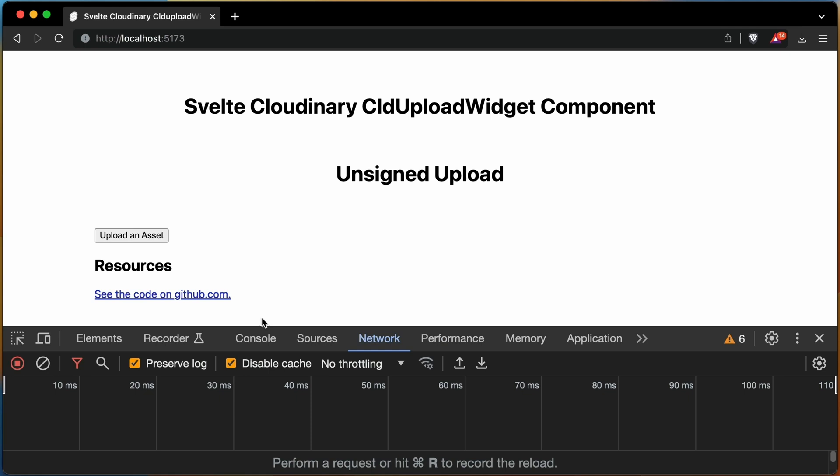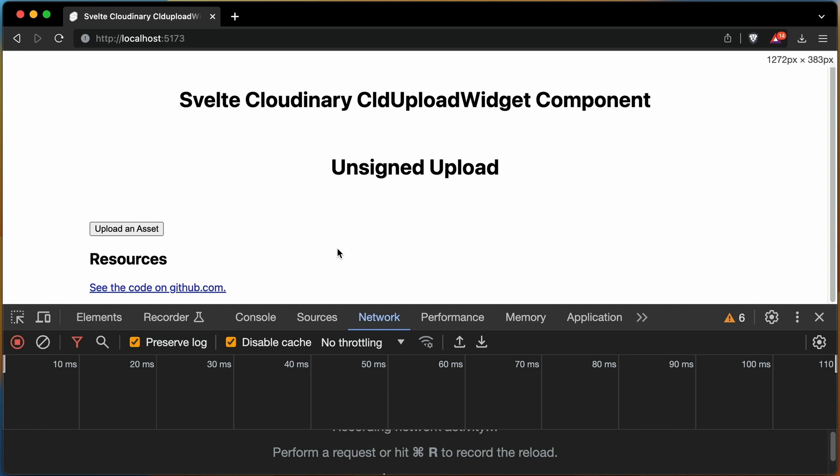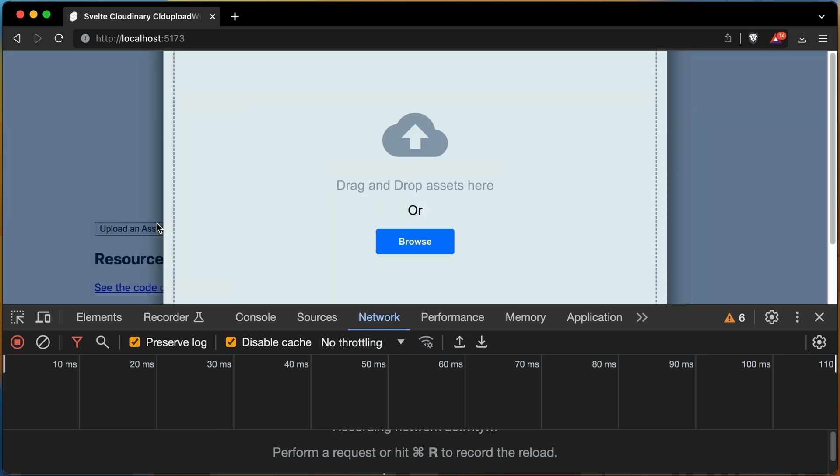With that ready, time to test it. Let's go back to the browser and open the network panel so you can see how the widget will first hit the signature endpoint.